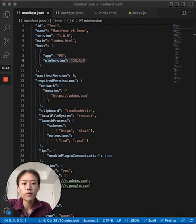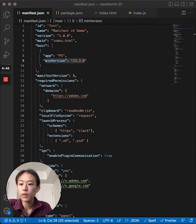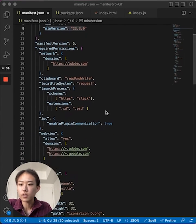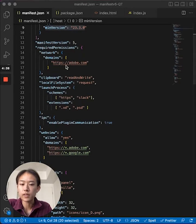Starting with V5, any permissions that are not explicitly declared in the manifest are not granted by default.